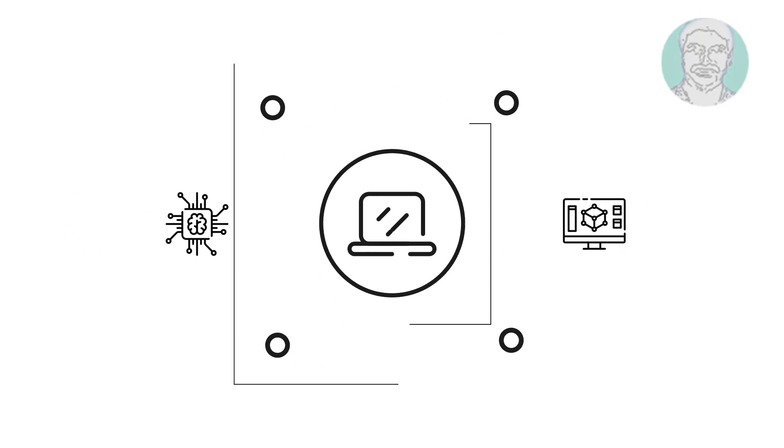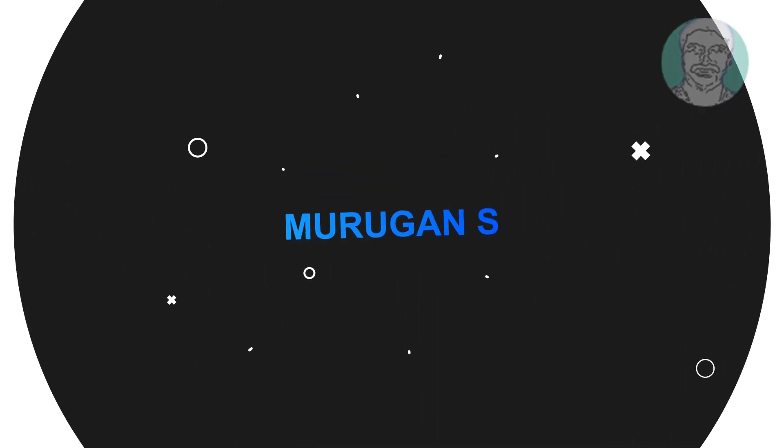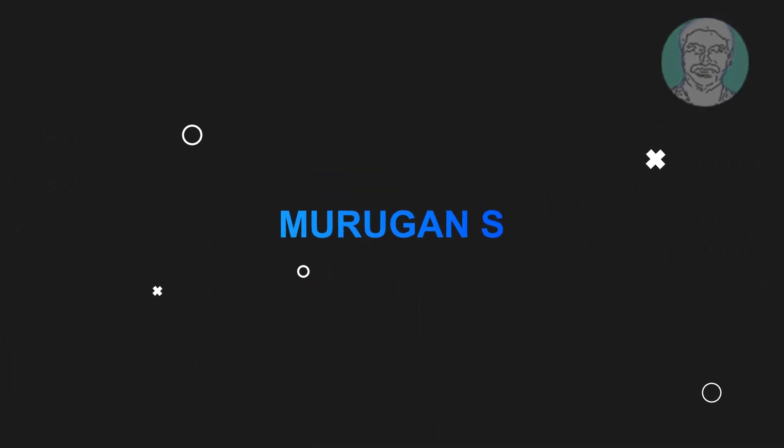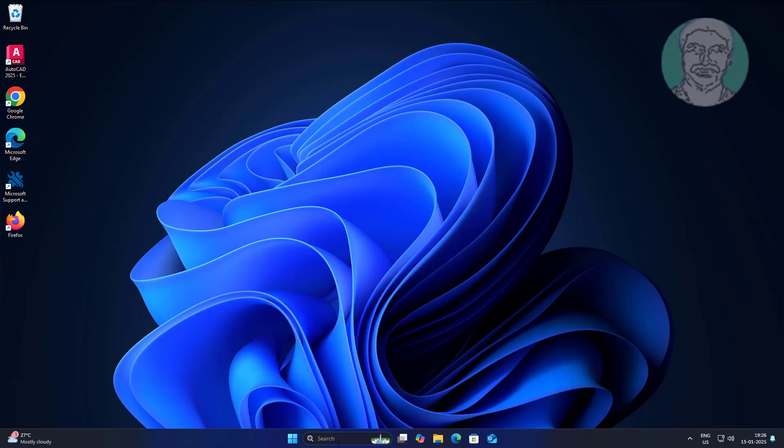Welcome viewers, I am Murigan S. This video tutorial describes how to fix 'the number of connections to this computer is limited and all connections are in use' in Windows 11/10.